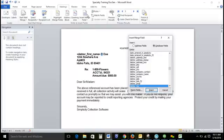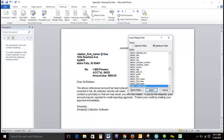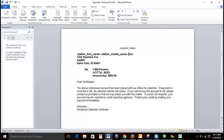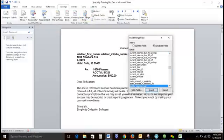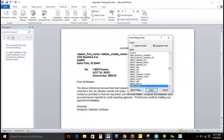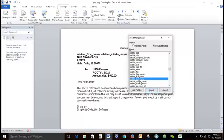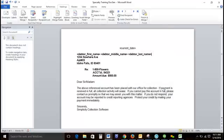Otherwise, all of my information when it's generated on my document will run together. We'll do the same for our last name and click insert. So this is how it's going to look on your document when you do the debtor full name. You can do it first, middle, and last.